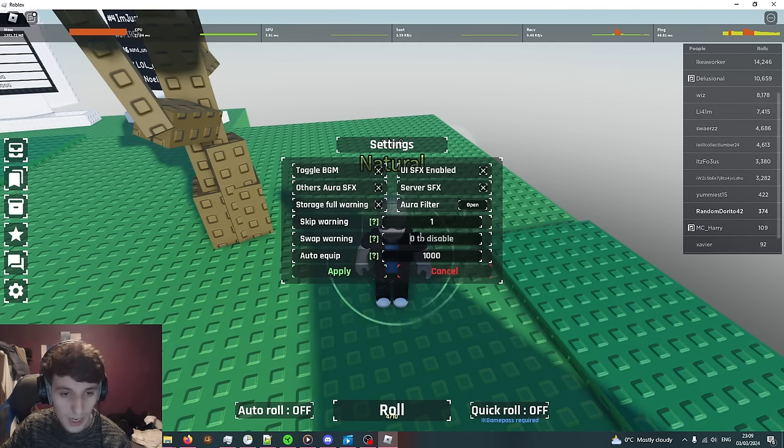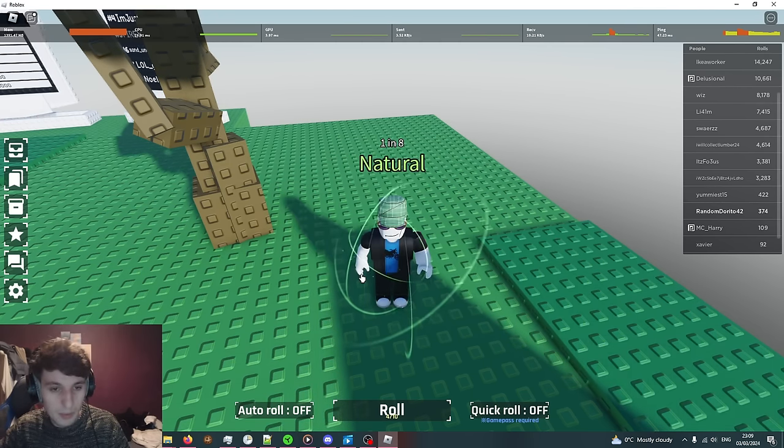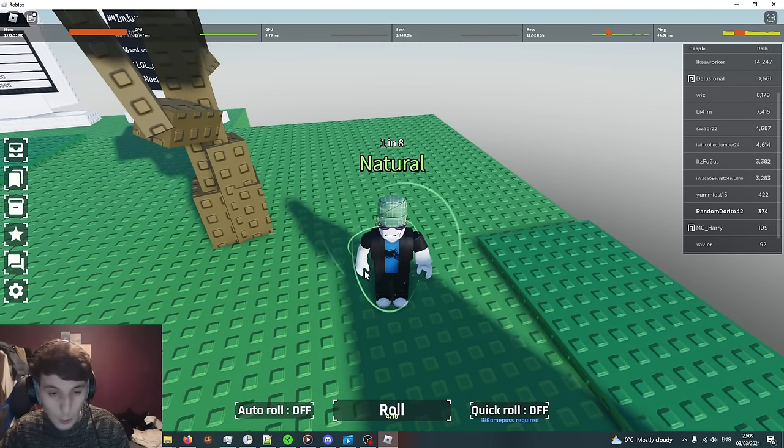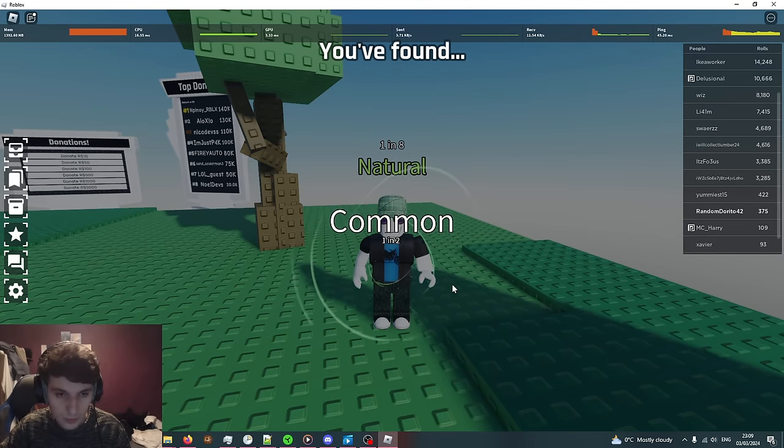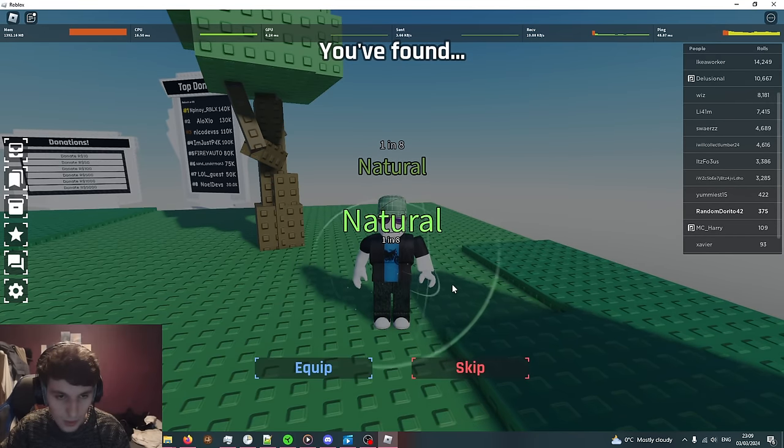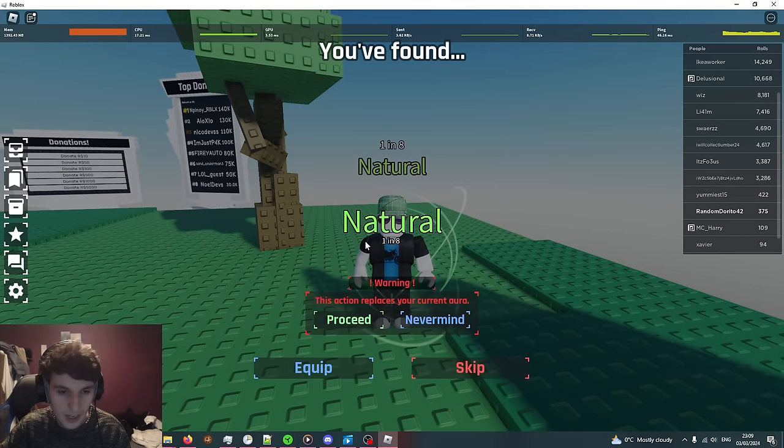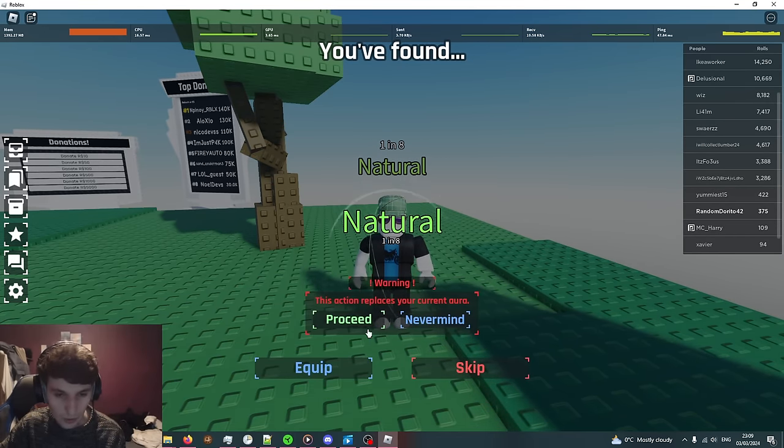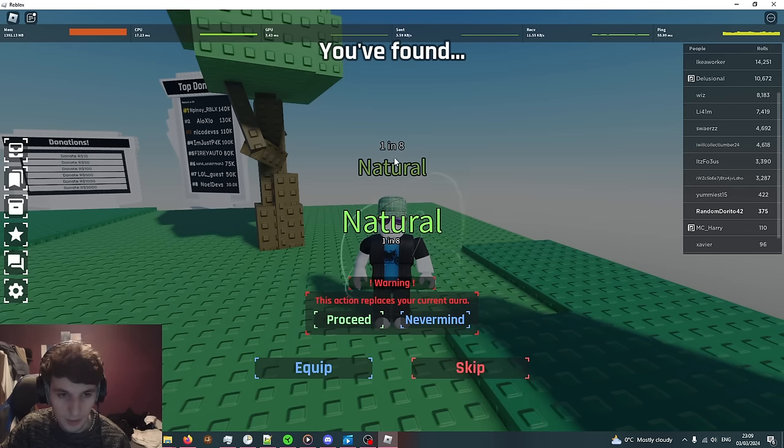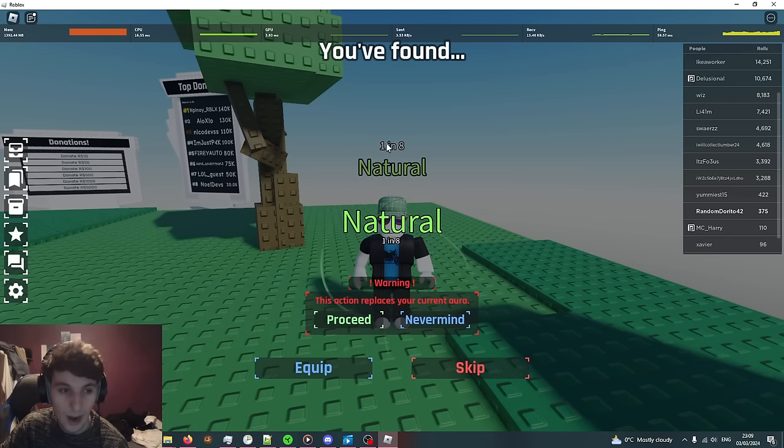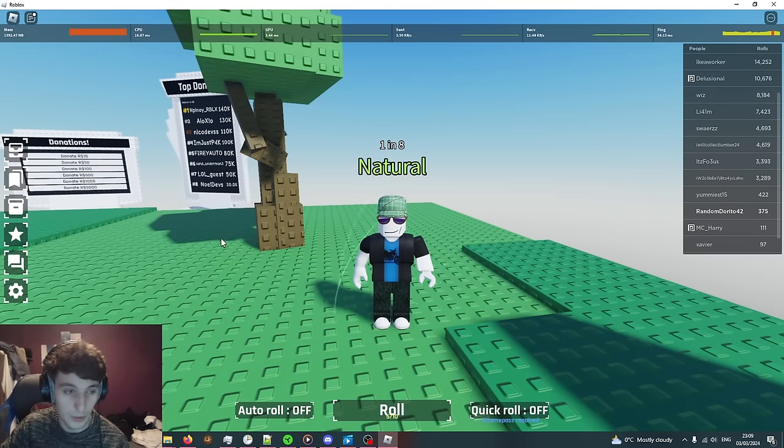Next one is the swap warning. This is the same sort of thing but this applies to swapping. If I roll a Natural and press equip, it's going to say this is going to replace my current aura and because my current aura is rarer than 1 in 1, it's going to give us a warning.